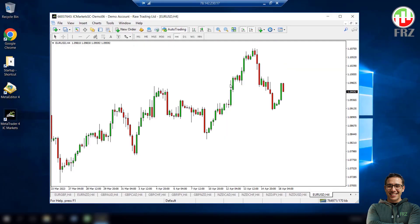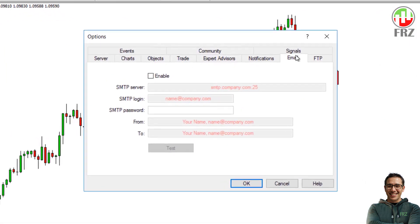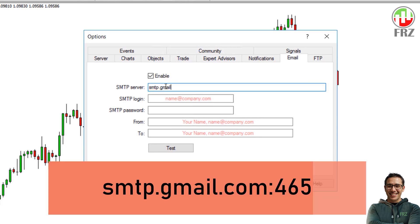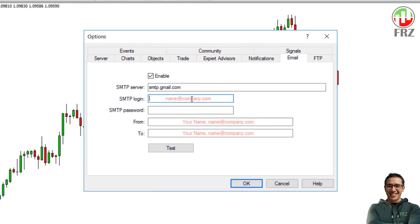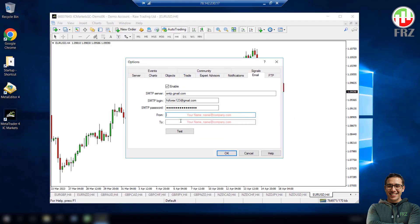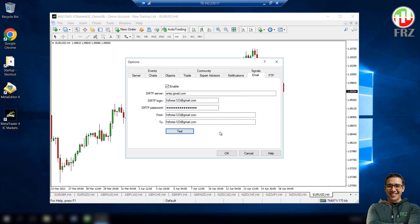Now go to your MetaTrader options and then select the email tab. Then tick on enable email. On the SMTP server, type smtp.google.com colon 465. On SMTP login, type your Gmail address. On the SMTP password, paste the app password that we generated before. For both to and from, use your Gmail address again. Then you may test the setup by clicking the test button if necessary. Once everything is done, then click on the OK button. Now you have enabled emailing and you will receive an email sent by your EA.